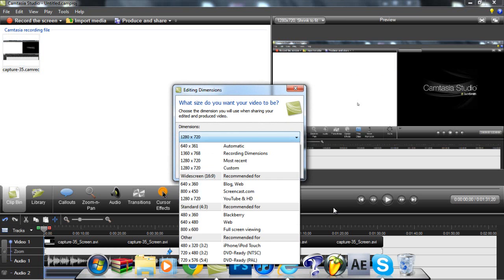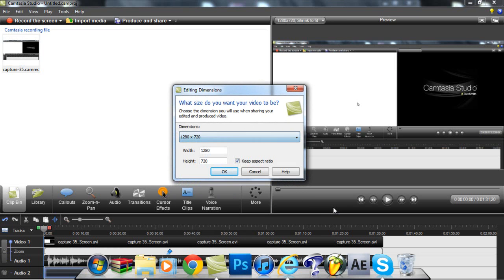What you're going to do is go to 1280x720, which is your YouTube preset. Then right here where it says keep aspect ratio, you're going to want to uncheck that, and it's as easy as that.